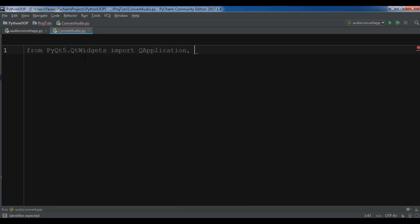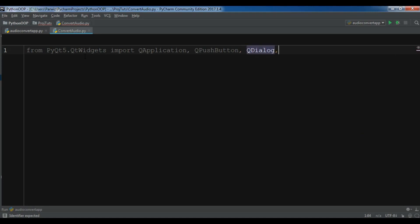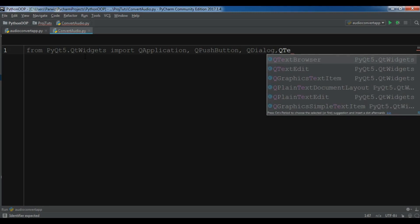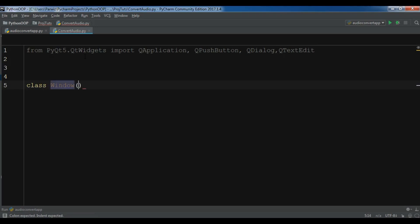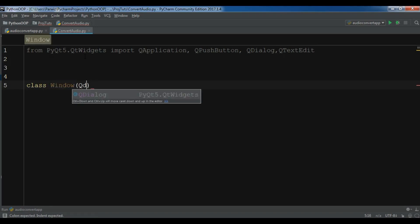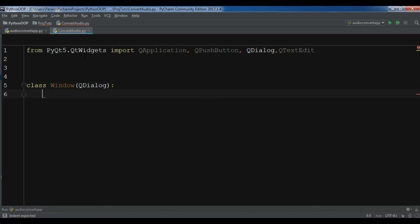We need QApplication, QPushButton, QDialog, and QTextEdit. After this I am going to create a class Window for creating my window. Create your constructor with super().__init__().